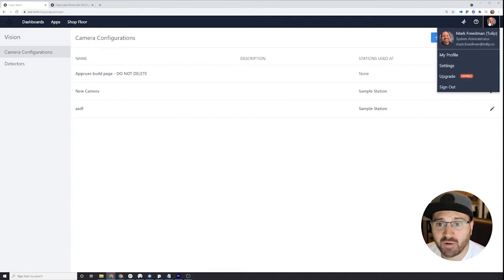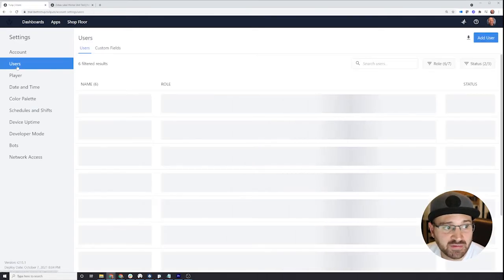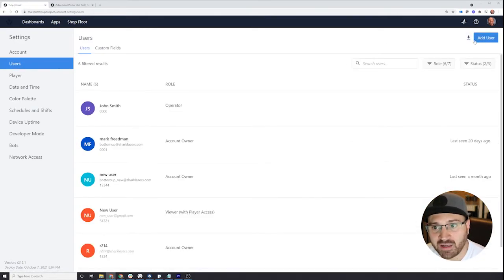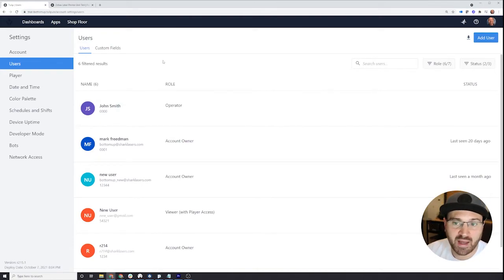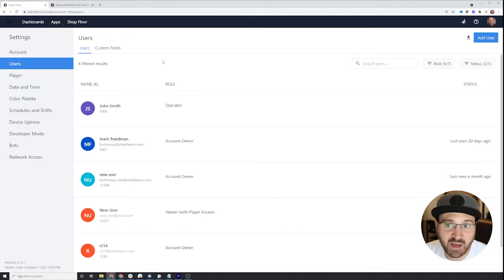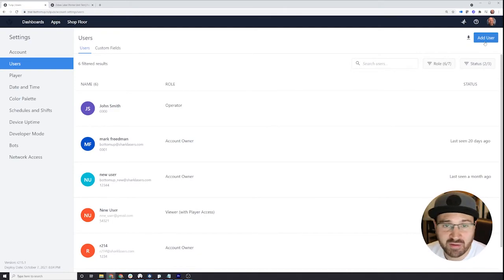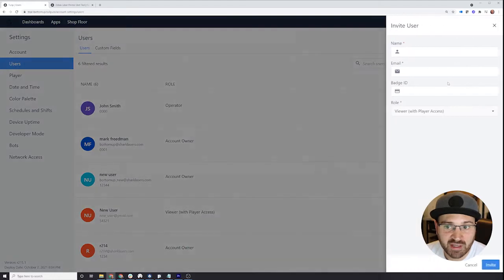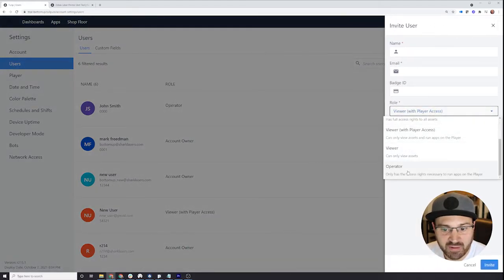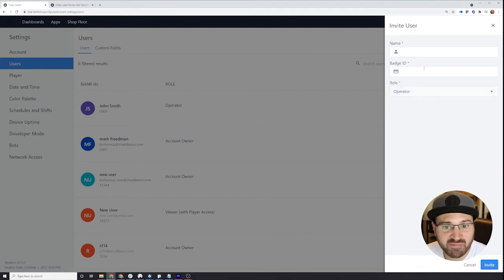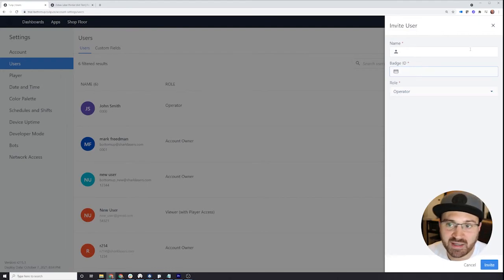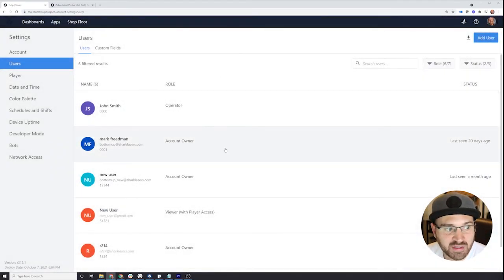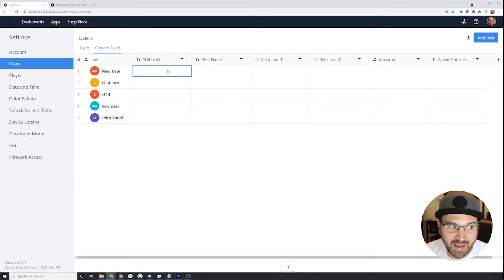And then over here is settings. In your settings, you can actually invite new users. So here you could add a user and allow them to use your applications, or you can allow them to be editors and collaborators with you as you manage the account and create applications. Once you add a user, it's going to send them an email and they'll be able to log in, unless you're just creating an operator account. There's an operator account here where they have the ability to run the player. You just give them a badge ID and when they log into that station, it'll ask for their badge and they can sign in. You can also add custom fields to users, which is a lot like a Tulip table attached to a user.